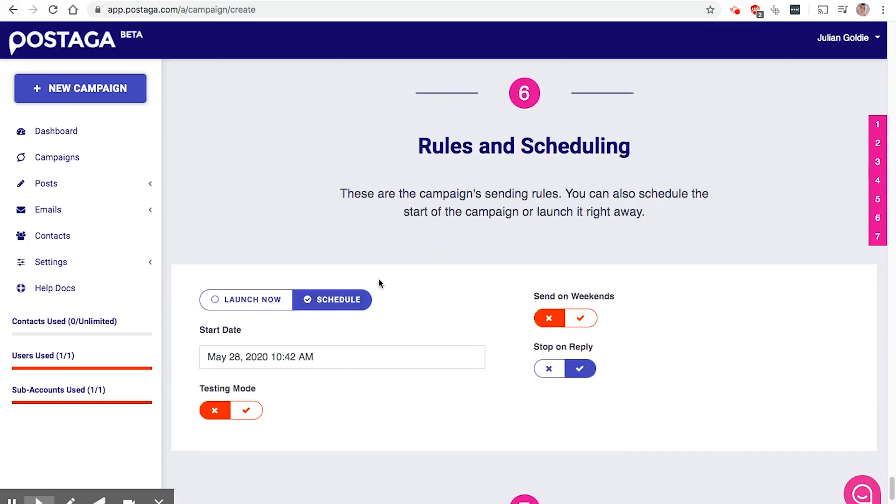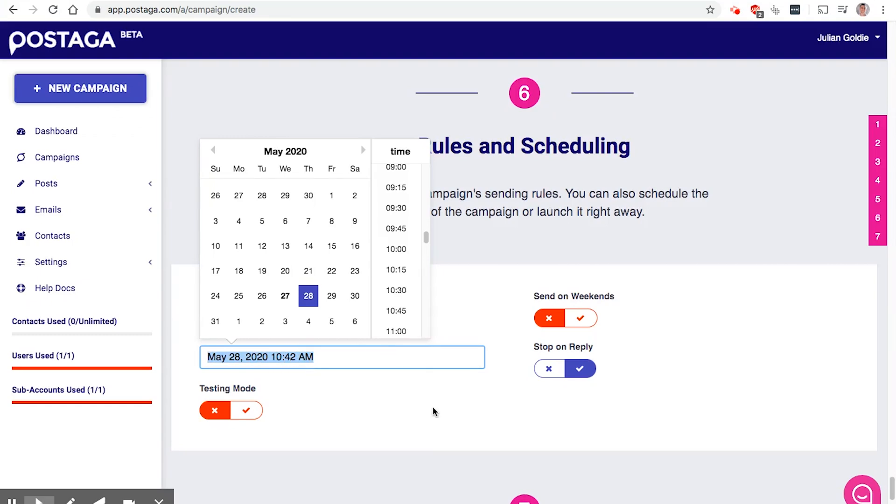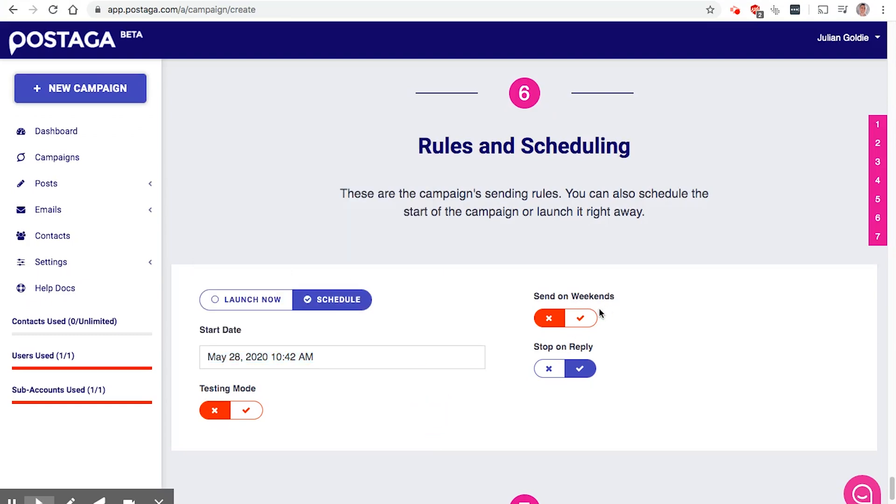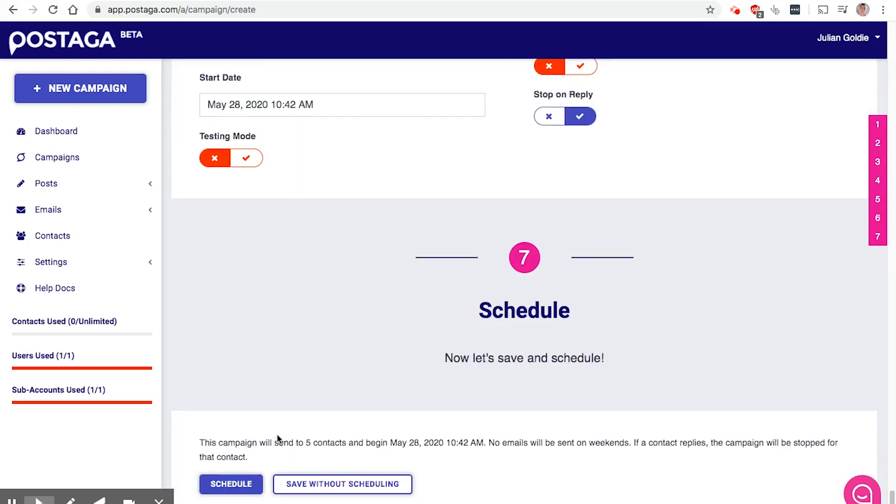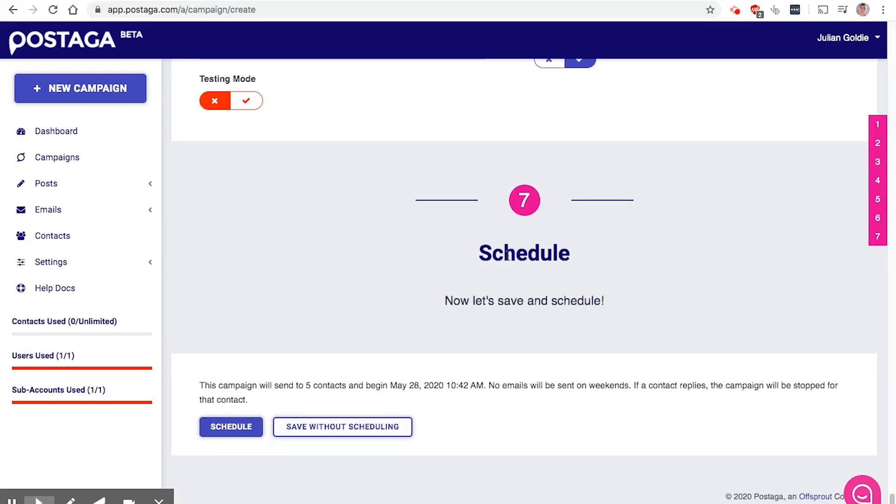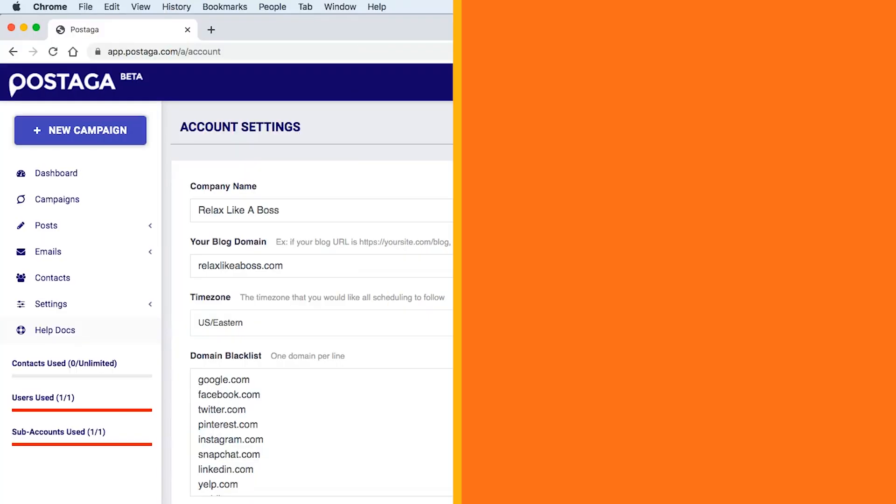And from there, you can also schedule. So you can choose, I want to launch it now, or I want to start tomorrow, that sort of thing. Do you want to send it on weekends? Do you want to stop on replies? So should the campaign keep sending after you receive a reply or not? And also, do you want to do it in test mode or not? And then you can click schedule like this.